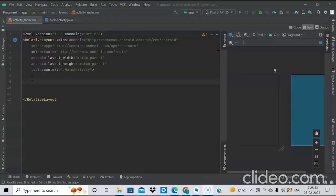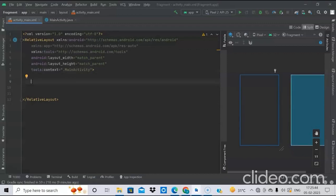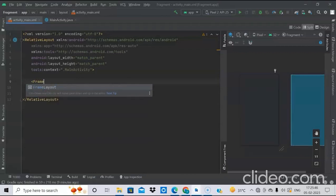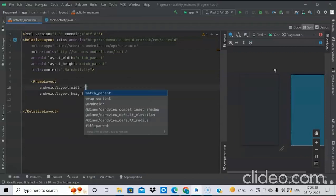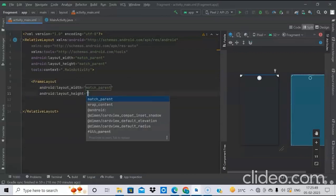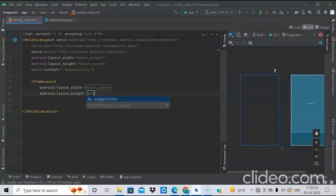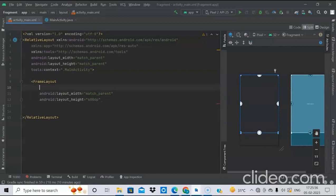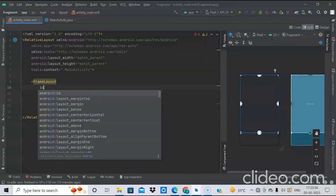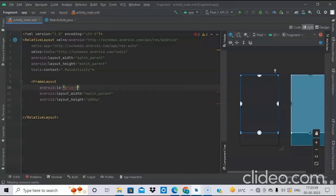Our task is to create a single activity which will contain a frame layout and two buttons. Here we have the default main activity. Now we will create a frame layout in this activity. We will set the width to match parent and height to 600dp, then set the ID as frame_layout.